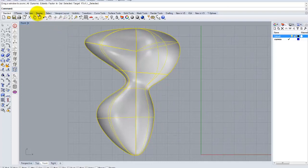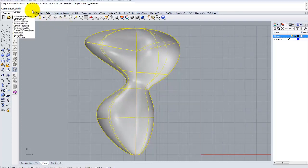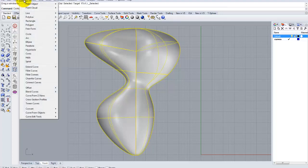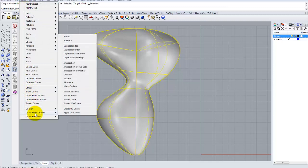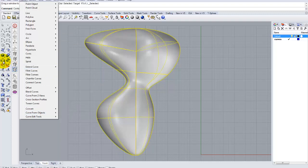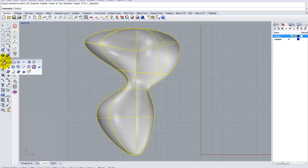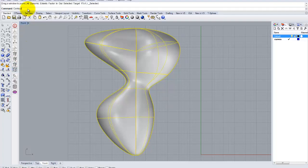I'm going to type in the command contour. You can access the command through the command line by typing contour. You can also do curve, curve from object, contour. Or you can also go over to your menu here and find the contour command located there. So there's three distinct ways that you can do that. I prefer to use the command line.